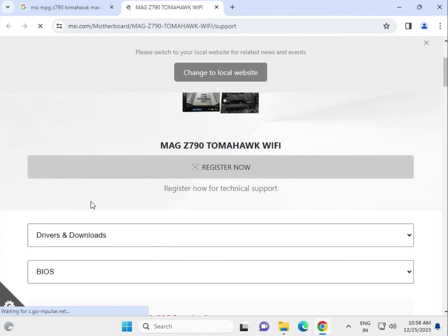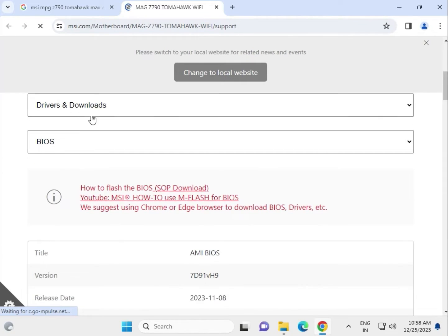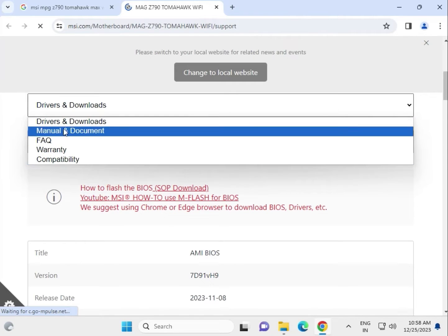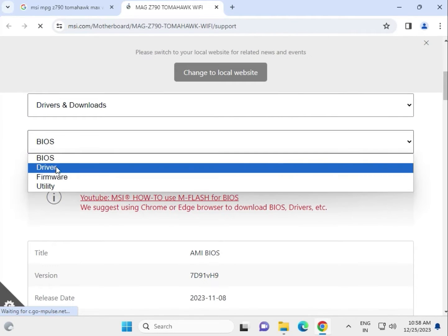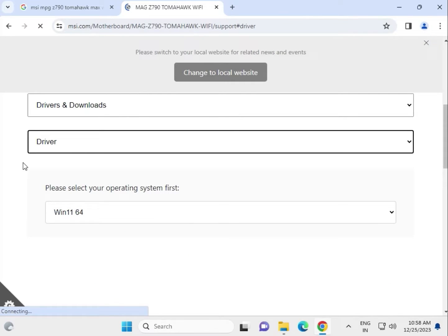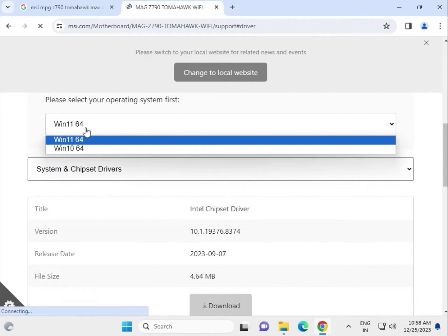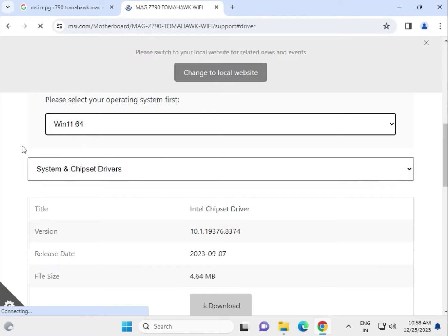Scroll down and select the driver section. First check the warranty if needed. You'll find BIOS, drivers, and firmware. Then select your operating system - Windows 10 or 11.